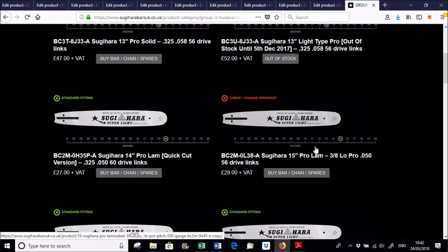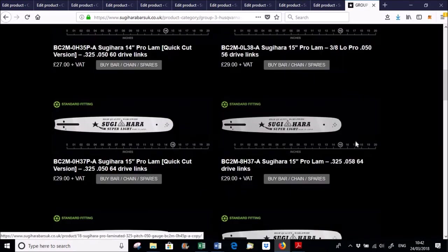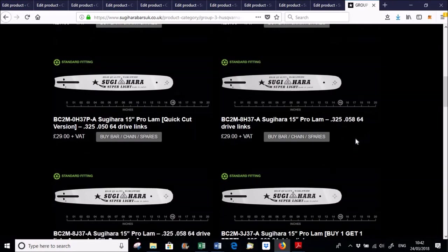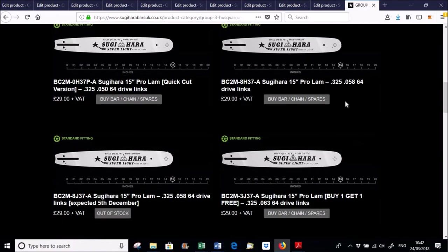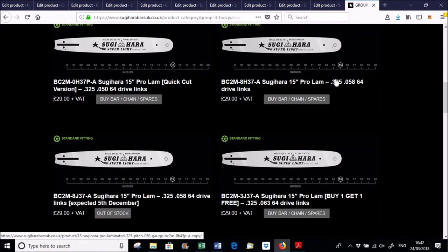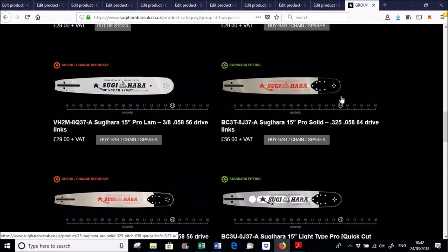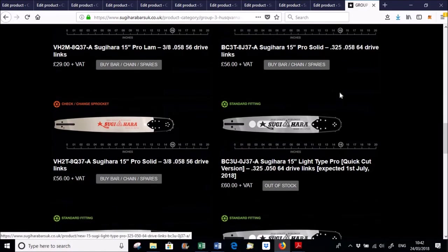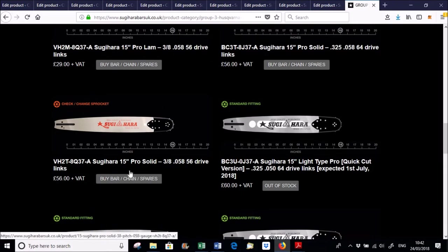Because what we thought initially was that you could run possibly 3.8 Low Pro or you could run 3.25, which is the standard, or some of them you'll find will run 3.8 0.58.